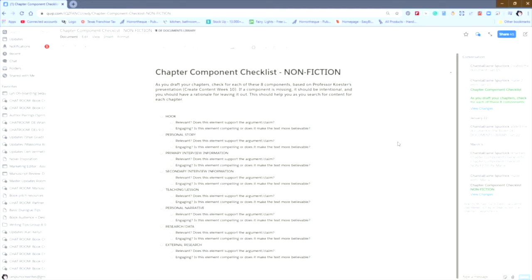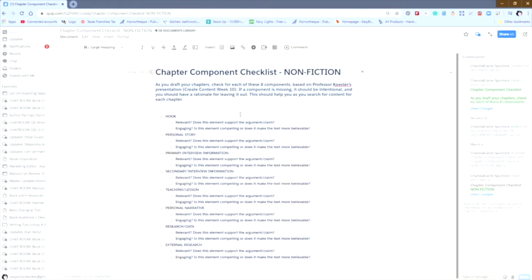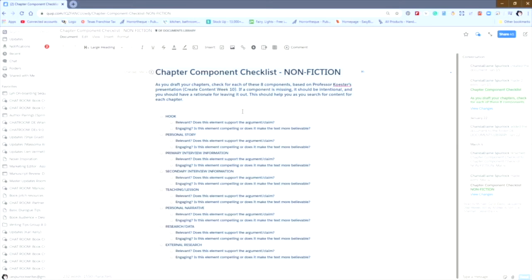The first one and the easiest is to literally go in, click anywhere in the document, hit Control-A. Hitting both of those keys at the same time will highlight everything in the document. You want to hit Control-C to copy everything in the document.